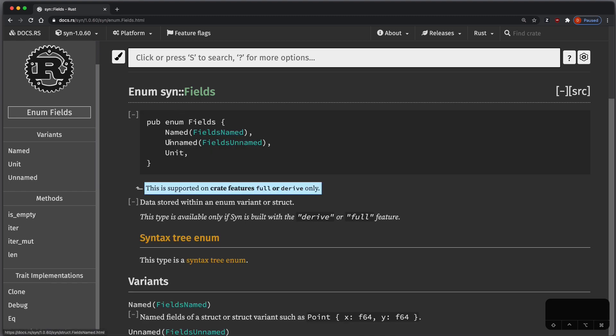And Fields is again an enum, it can be named, unnamed, or unit, and again we just concentrate on those named fields, so what are FieldsNamed.